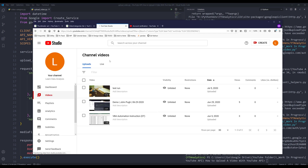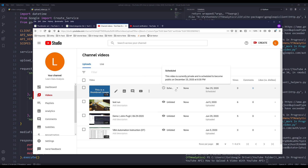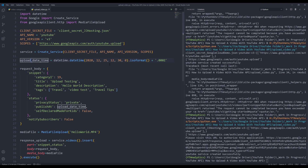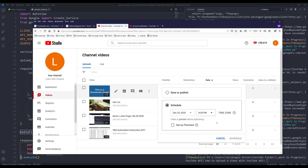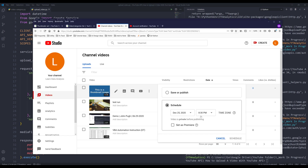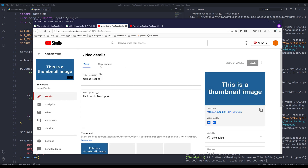It looks like the video has been uploaded and it was pretty fast. If I refresh the page, here's the video — it's been uploaded already. Looking at the scheduled date, the video is set to publish on December 25th, 2020 at 8:30 PM. Since I'm in Asia and my channel time zone is set to Pacific Time, you might have to play around with the time, but the date is correct.